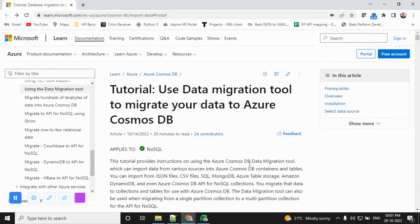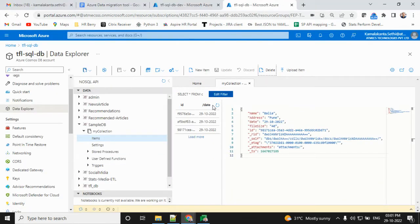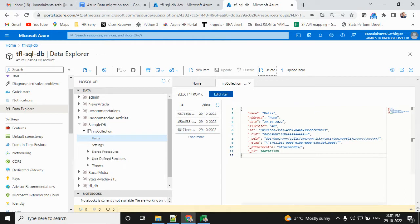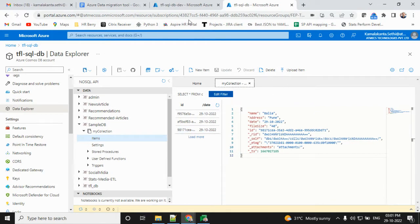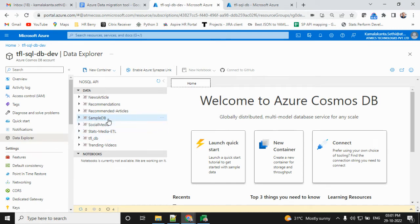First, we're going to discuss what is the motive for migration. For example, one database has sample data with a few records. I want to move this data to another database.